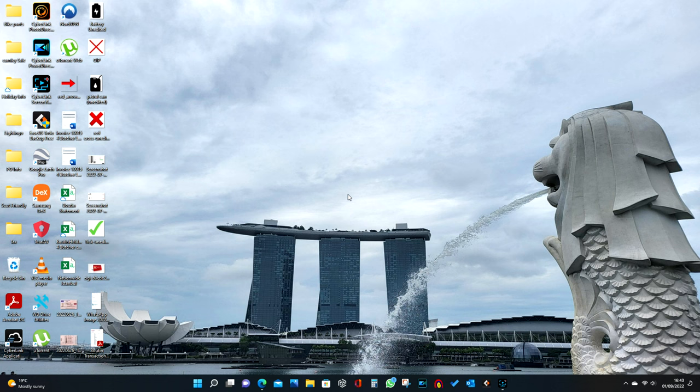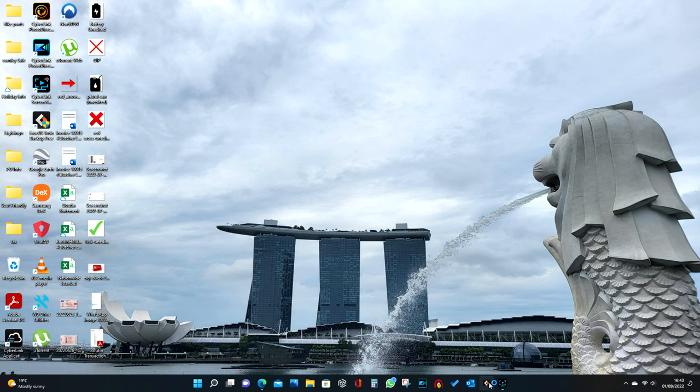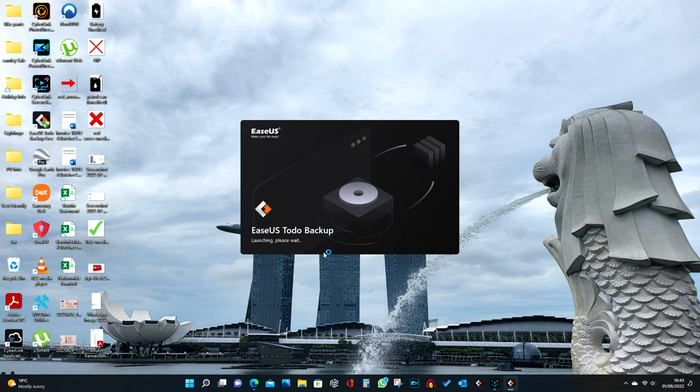That gives us a grand total of 870 gig, so we know we should be able to transfer everything over. The next stage is using the software. I'm going to use the EaseUS Backup application - this is the free one, so there's no bells and whistles, but it does exactly what I want it to do.